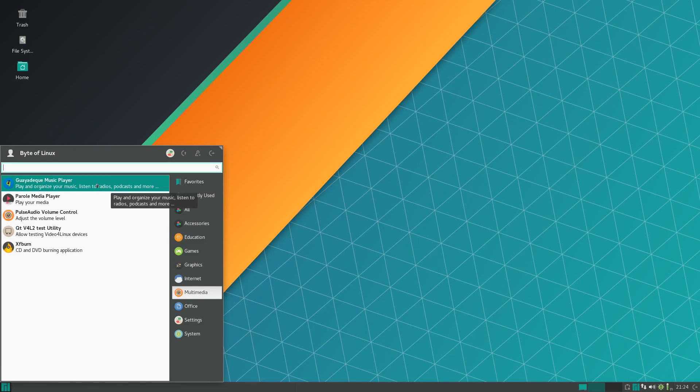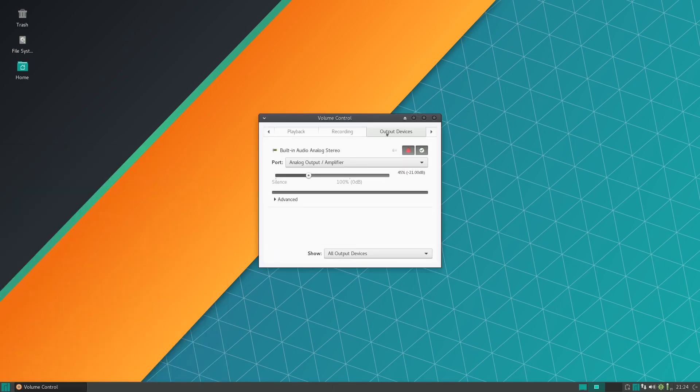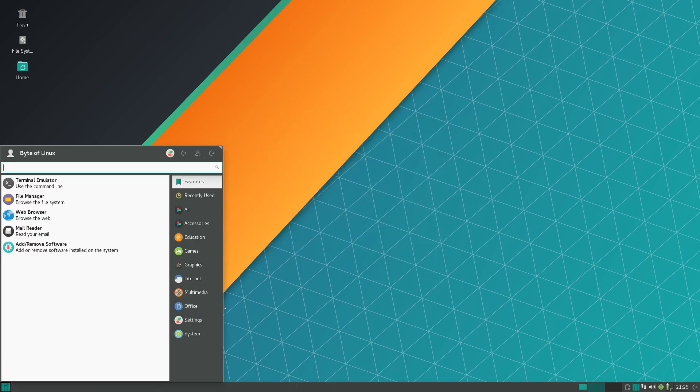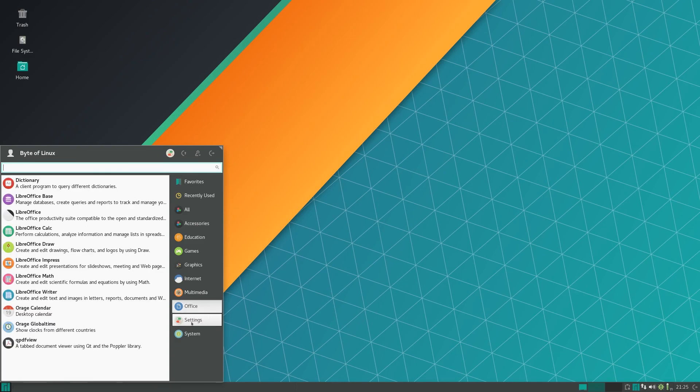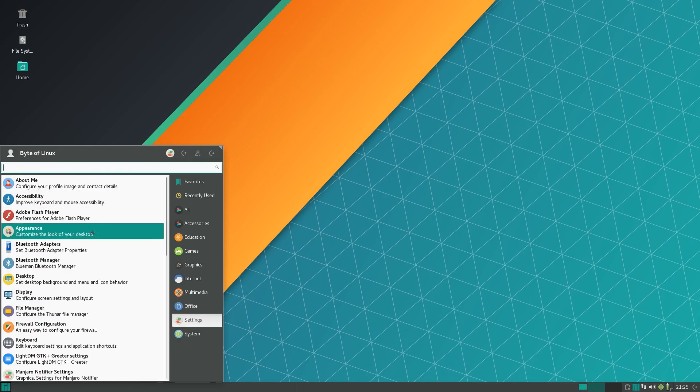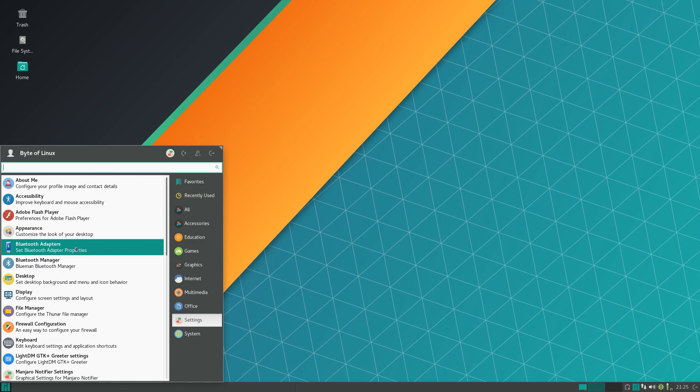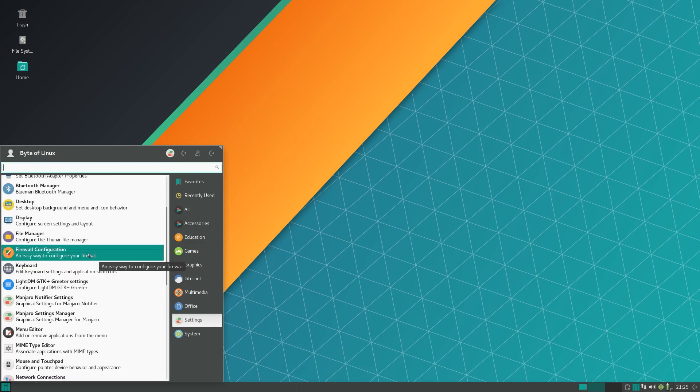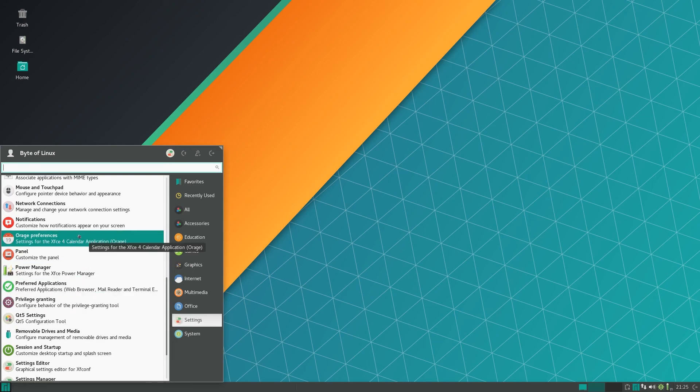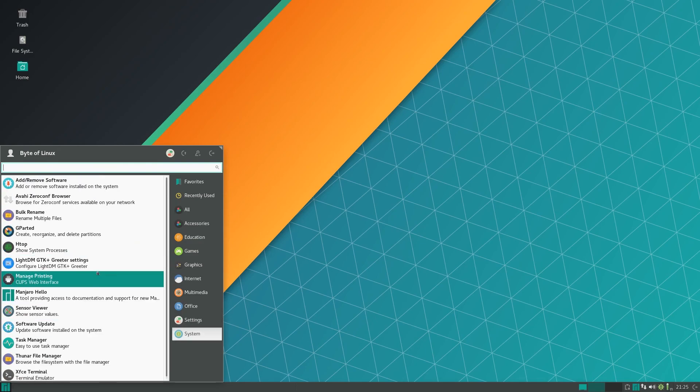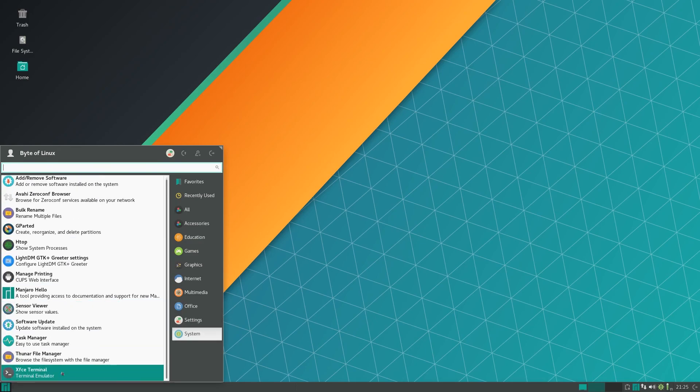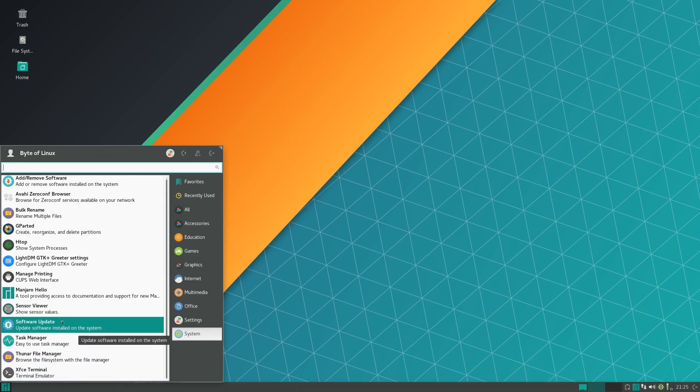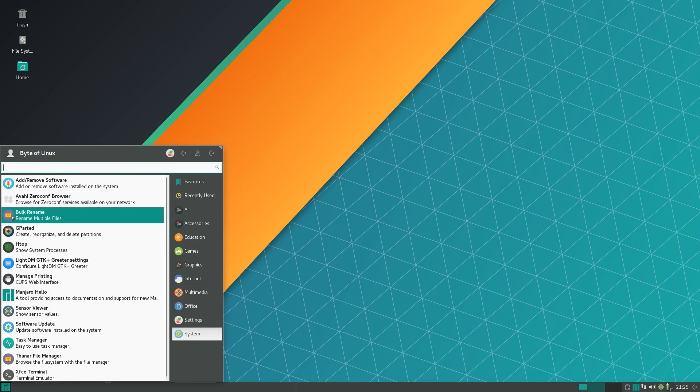For your music player you have Guayadeque, Pearl media player, and PulseAudio for all your volume control. You have a lot of settings here to mess around with. For PDF viewing you have qPDF view and you have a dictionary. Some other stuff installed includes Adobe Flash Player, bluetooth adapters and manager, firewall configuration, and other things that are pretty normal on XFCE systems. You have htop and terminal for viewing and managing your system, software update, sensor viewer, and GParted for managing your disks.